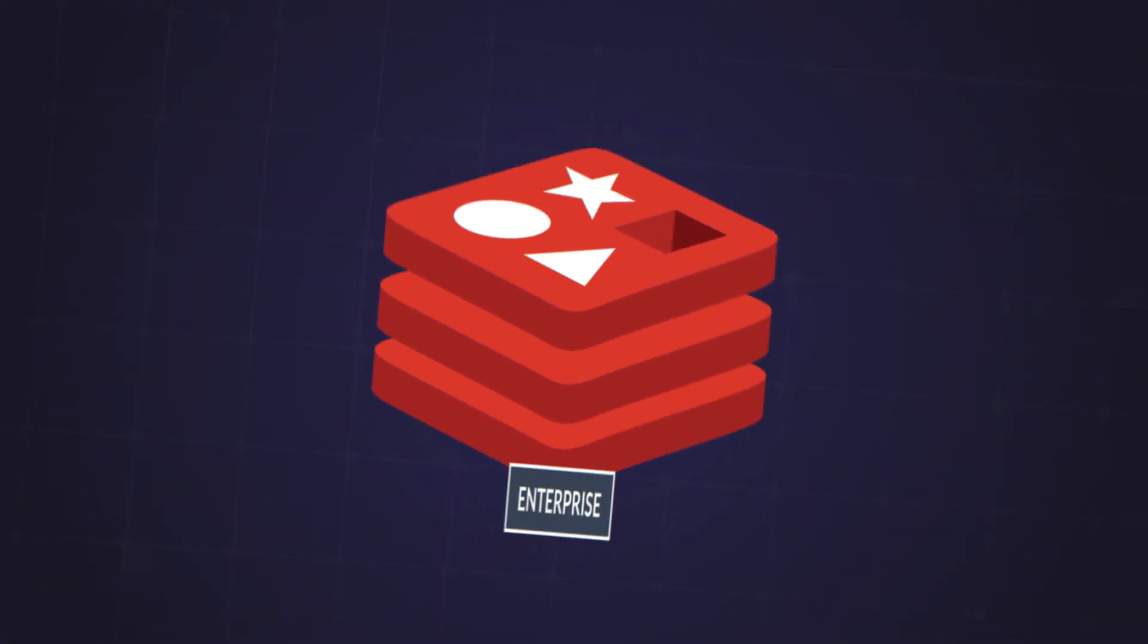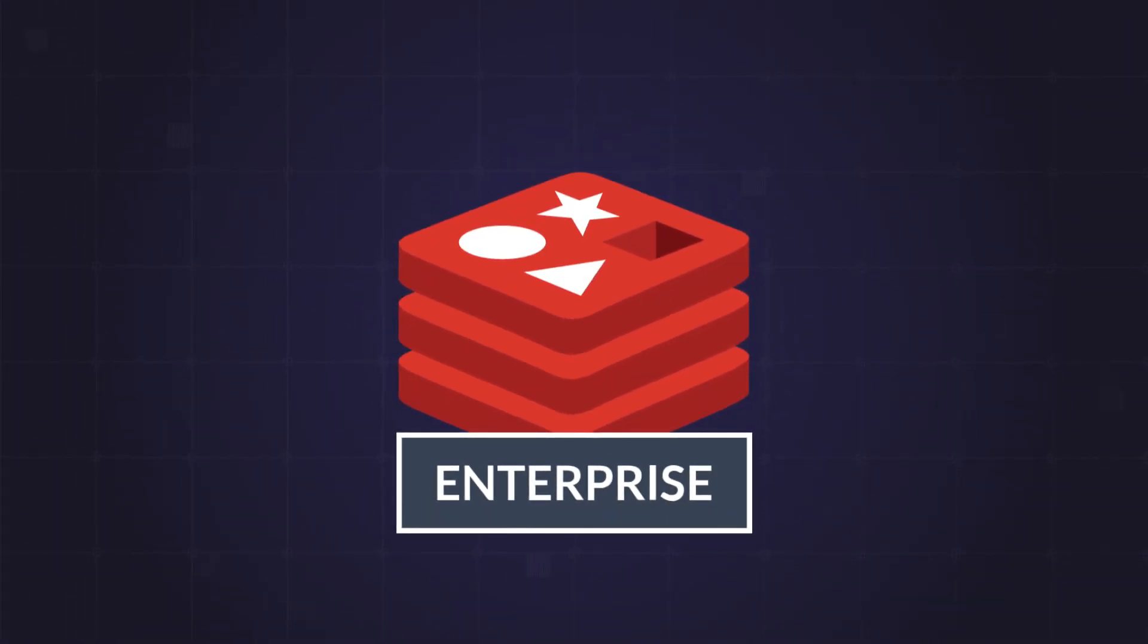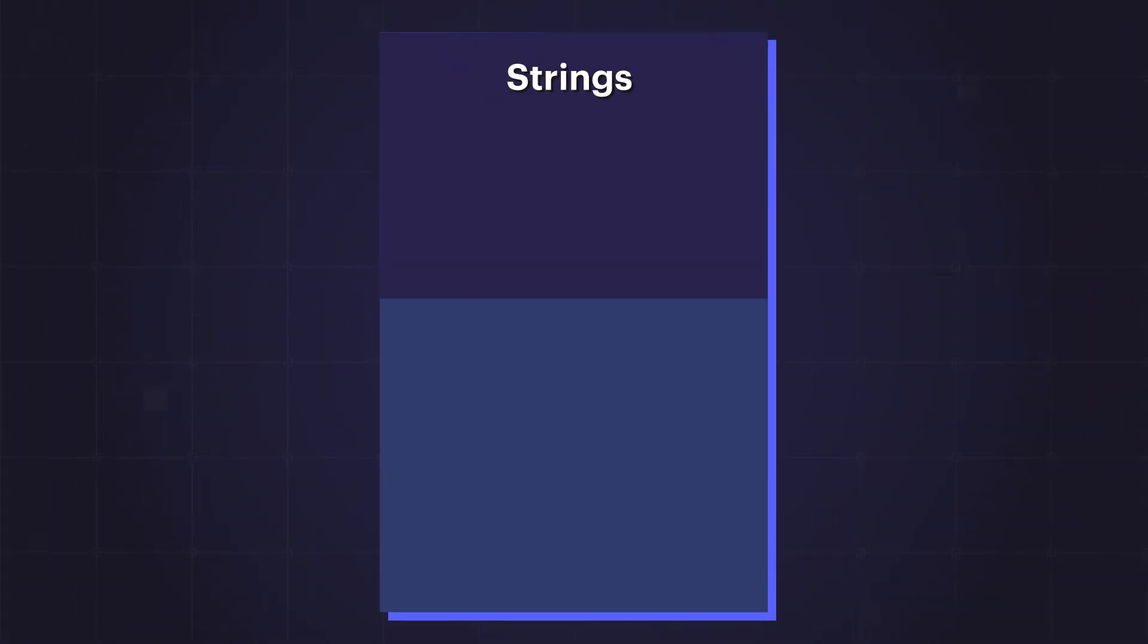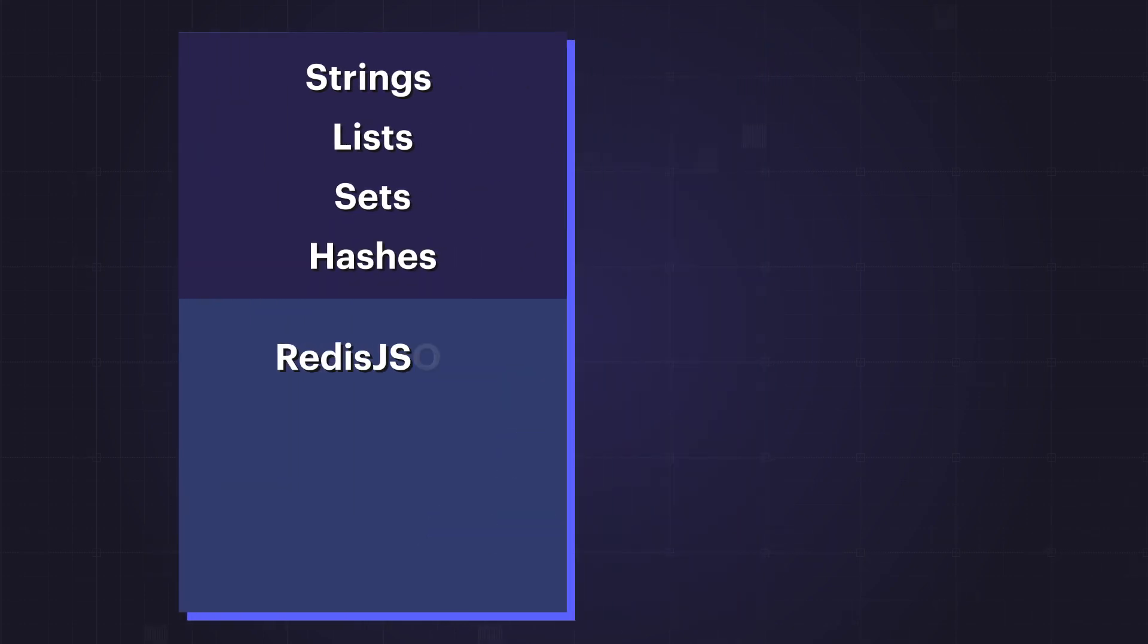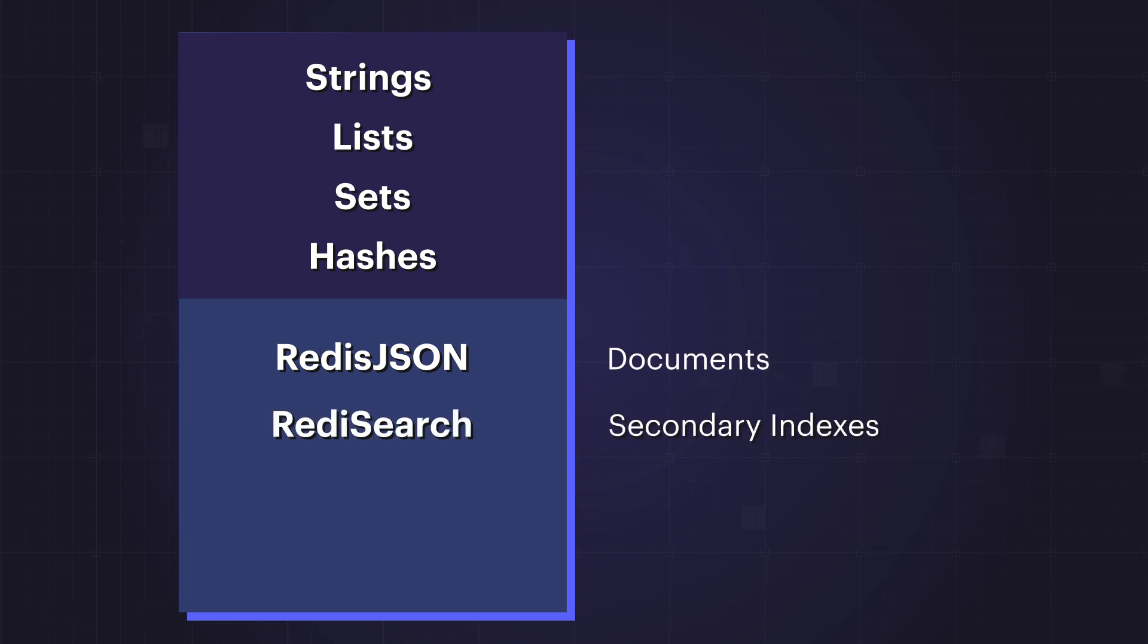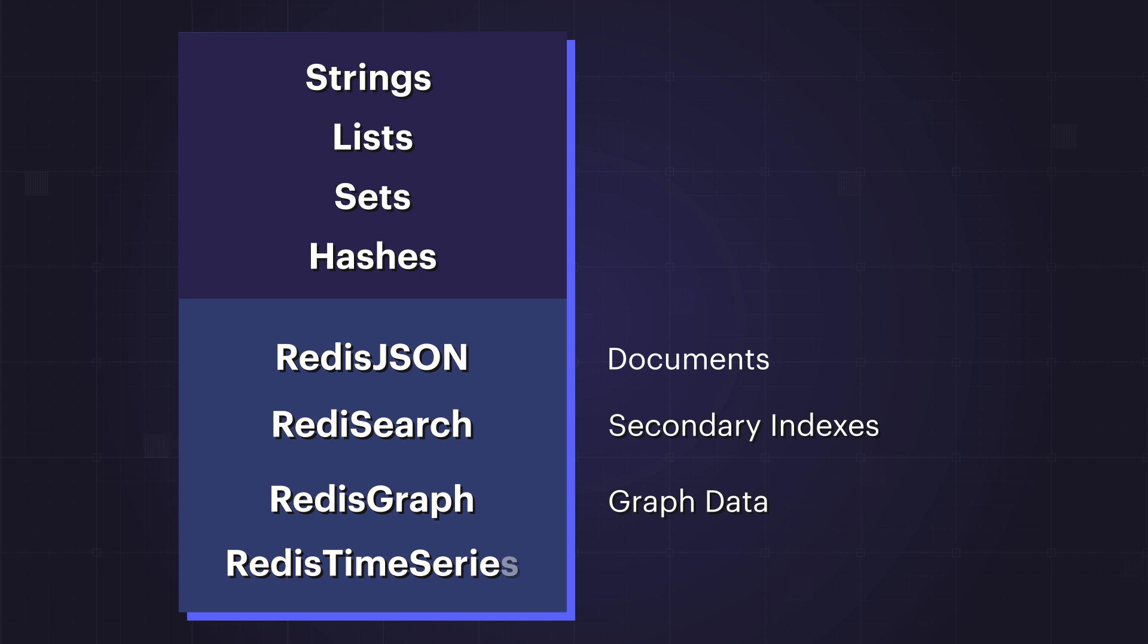With Redis Enterprise, in addition to the basic data structures such as strings, lists, sets, and hashes, you can also store more advanced data structures such as RedisJSON for documents, RedisSearch for secondary indexes, RedisGraph for graph data, RedisTimeSeries for time series data, and so on.